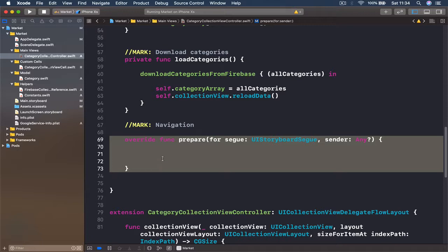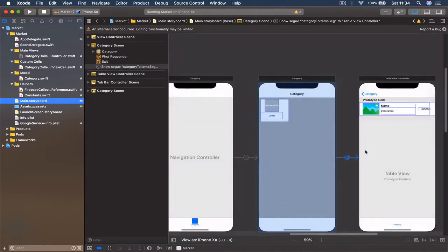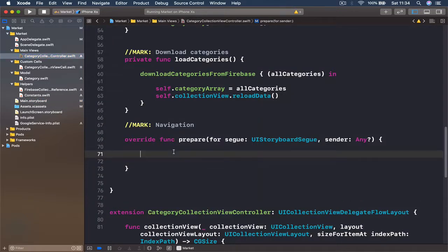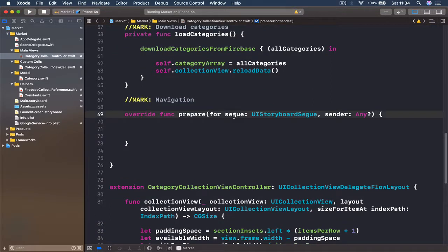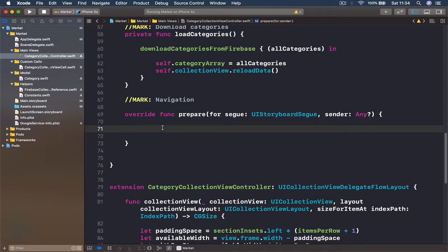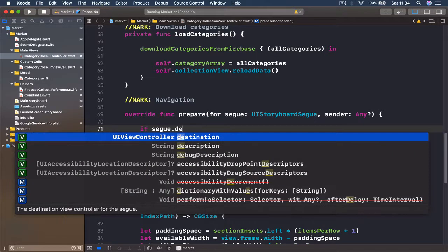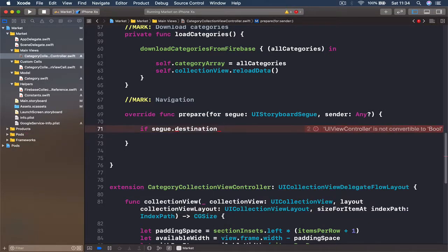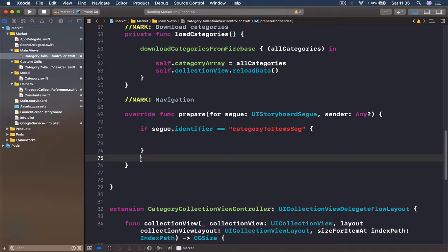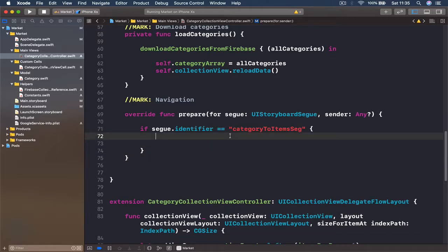A few seconds before our segue happens, we want to pass the category to the new view. When using the prepareForSegue function, it's always a good idea to check which segue is being called, because even if you have more than one segue from one view to another, this function is called before every segue. So we write an if-statement: if segue.identifier is equal to our segue identifier — copy and paste it again — so we're sure we're talking about the category-to-items segue.